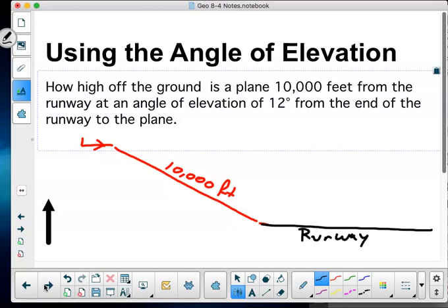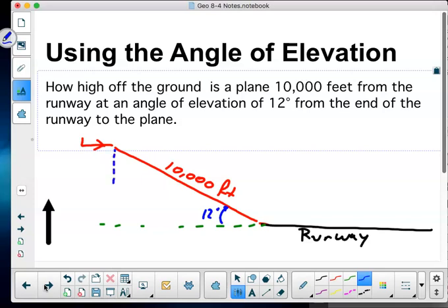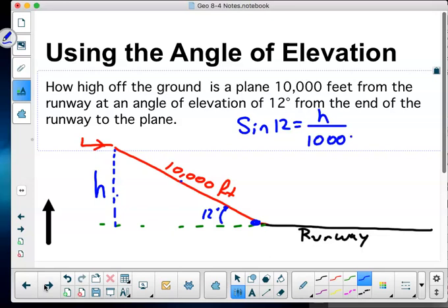At an angle of elevation of 12 degrees from the end of the runway to the plane, they're asking how high off the ground — I'm looking for H. I stand on my angle of 12 degrees. I'm looking at opposite over hypotenuse, so I'm going to use the sine of 12 degrees equals my opposite over hypotenuse. Sine of 12 equals my height over 10,000.